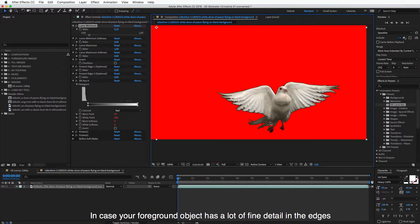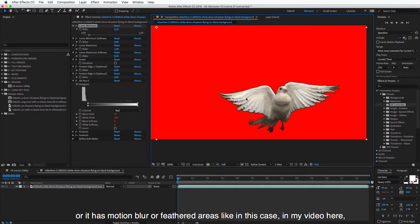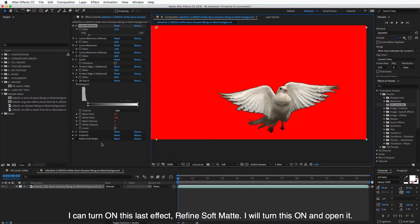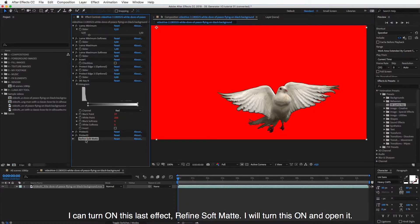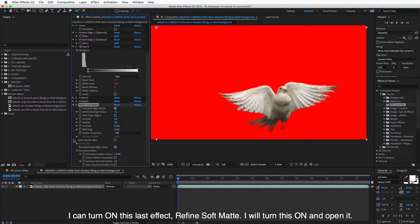And now in case your foreground object has a lot of fine detail in the edges or it has motion blur or feathered areas. Like in this case in my video here, then I can turn on this last control, last effect here, Refine Soft Matte. So I will turn this on and open this one.